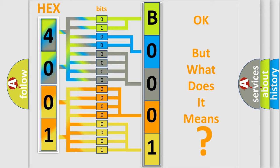So, what does the diagnostic trouble code B00019A interpret specifically for Jeep car manufacturers?